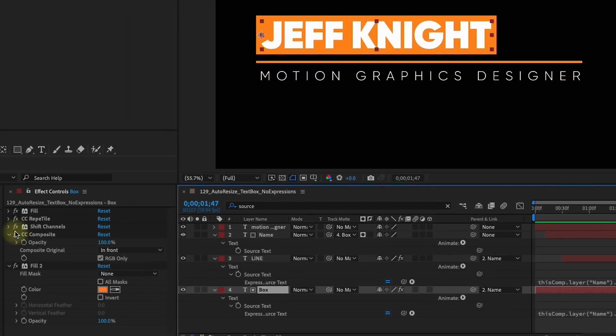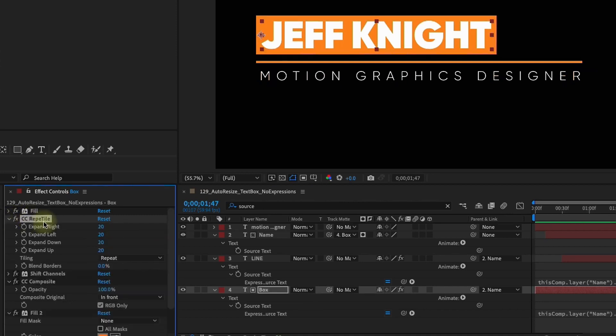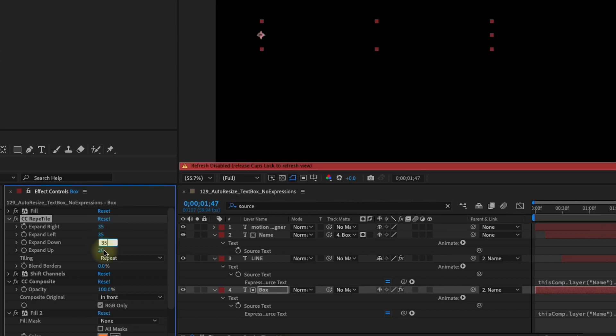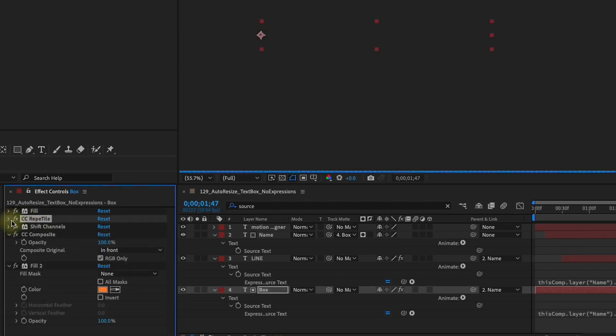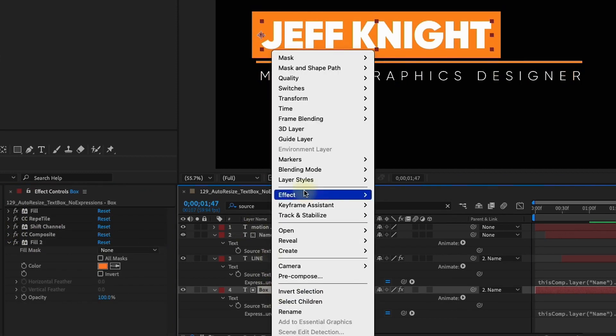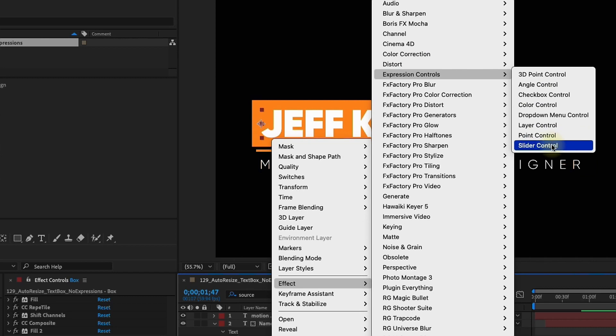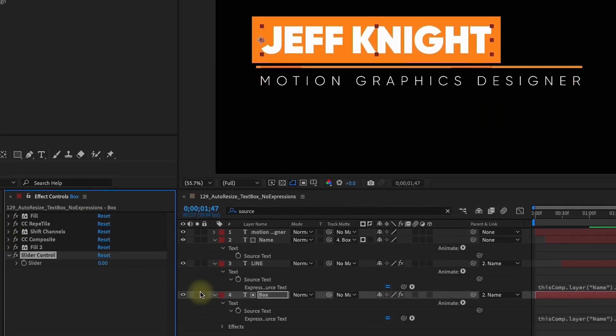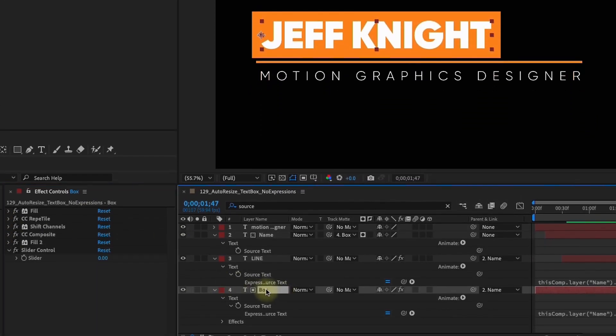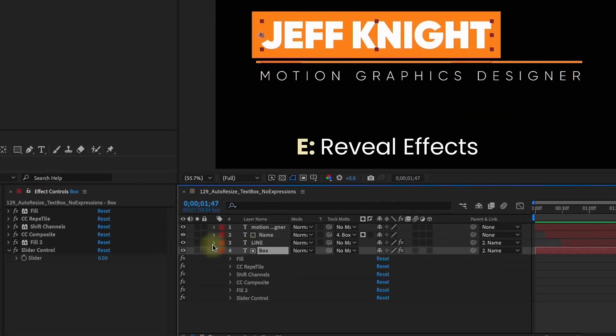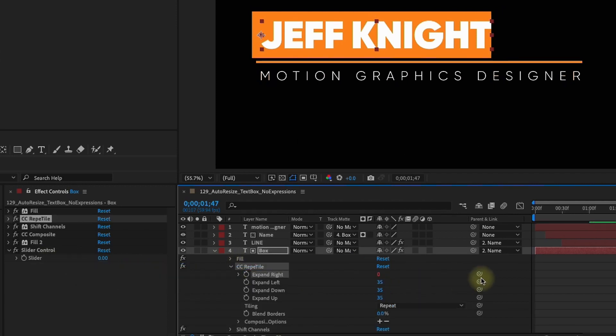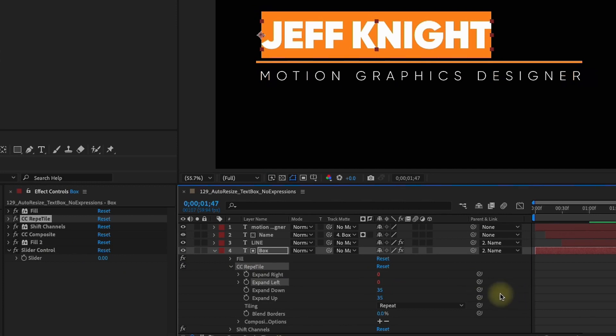One other quick thing you can do. You know that the reptile, this is responsible for our padding. So we have this expand right, left, up and down set to 20. If I want to change this I have to go in here and change every value. So just something really quick if you want to avoid that, right click on this layer. Let's go to Effect, Expression Controls. We're going to add in a slider control. So let's go down to our layer here and I'm going to hit E to bring up our effects. Open up reptile. Just link all of these to the slider control because they're always going to be the same value for our box.